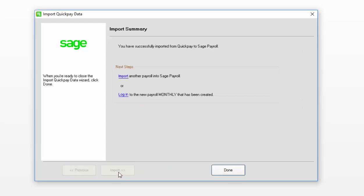You've now successfully imported a Quick Pay Payroll into your brand new Sage Payroll software. If you want to import more payrolls, click the Import link. Or if you want to log in to the new payroll that you've just created, click Log In.